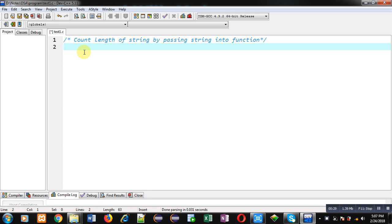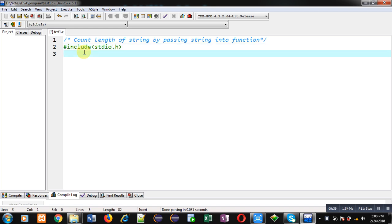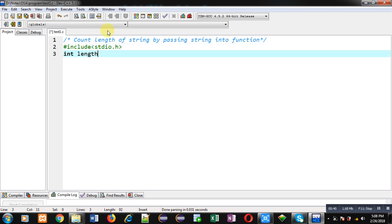Now I am going to implement code in C programming so that you can learn how we can pass a string into a function to count the length of the string. First, I am including the header file stdio.h. Now I am declaring a function whose return type is int, the name of the function is 'length', and I will be passing a character array into this function. This statement is the function declaration.